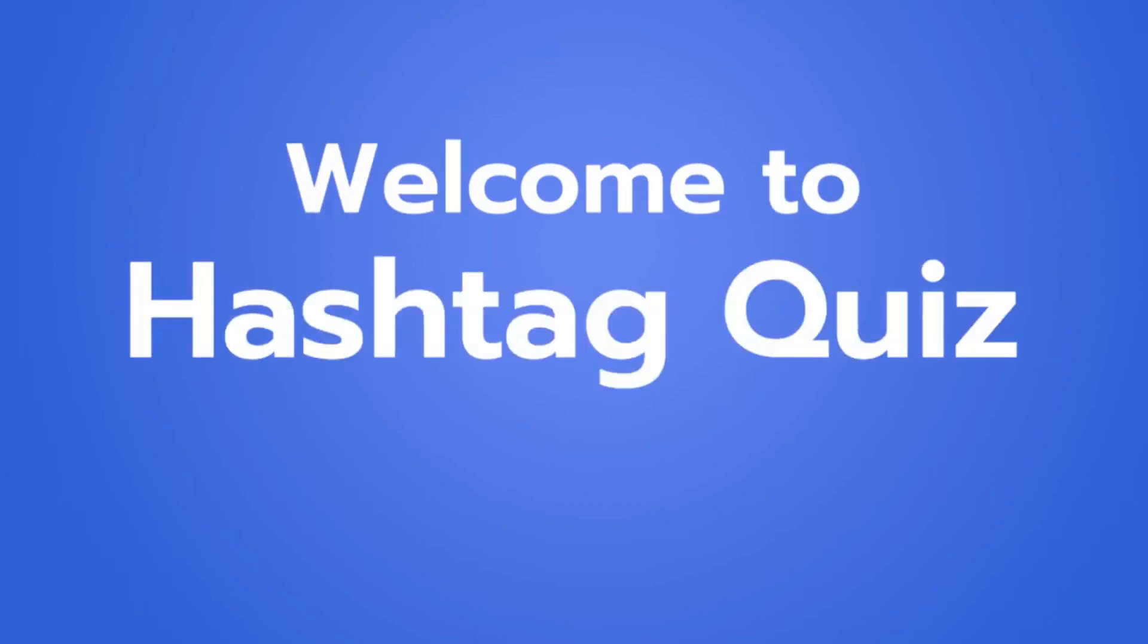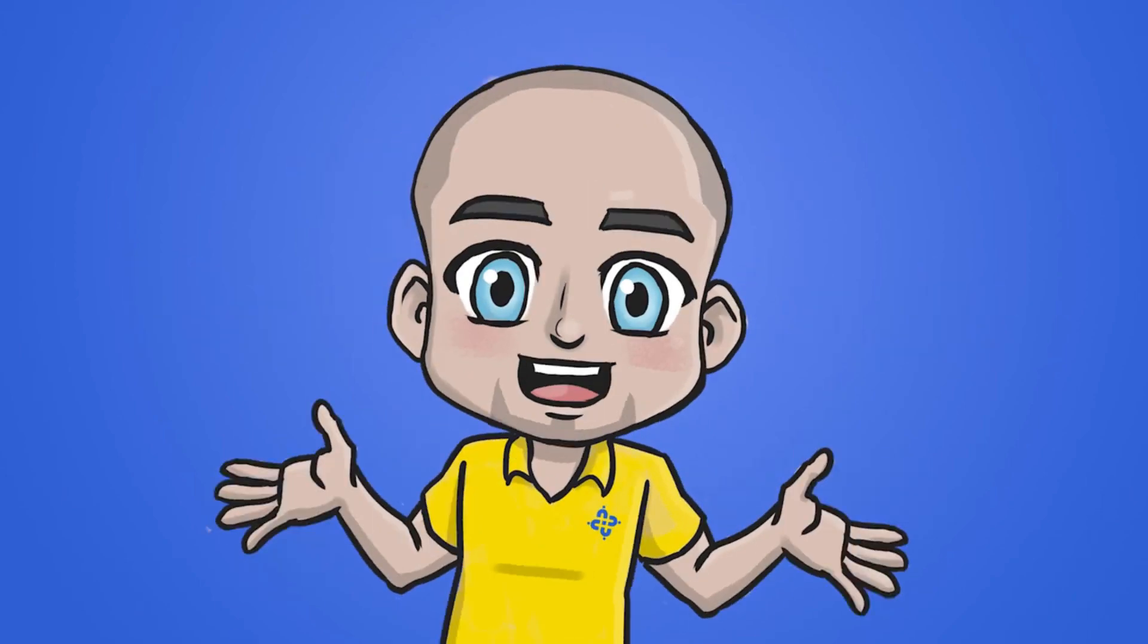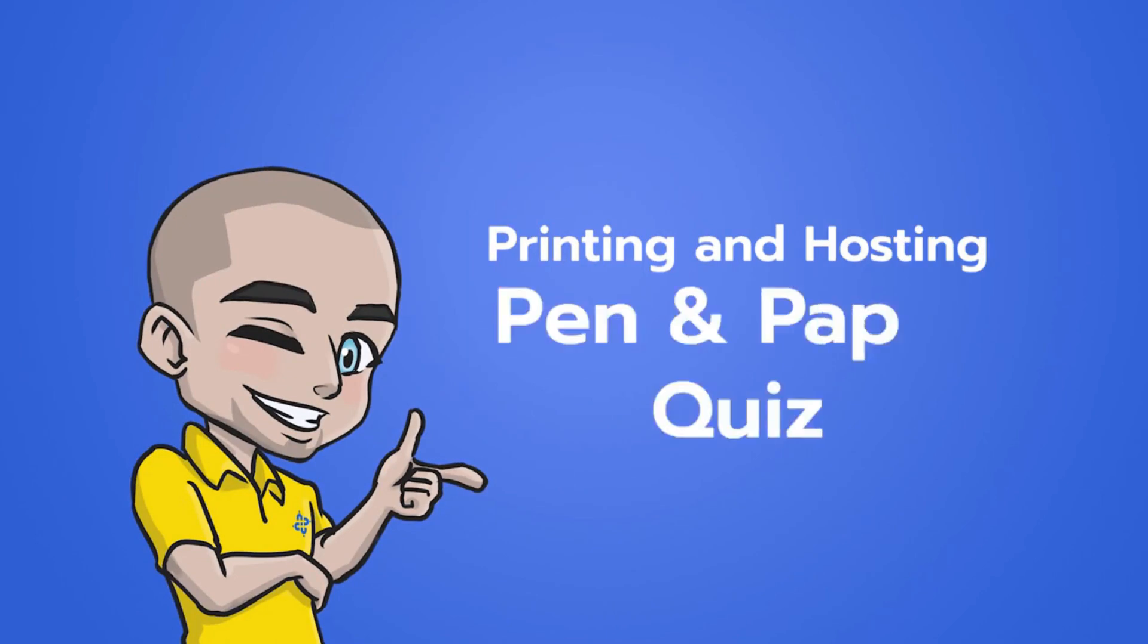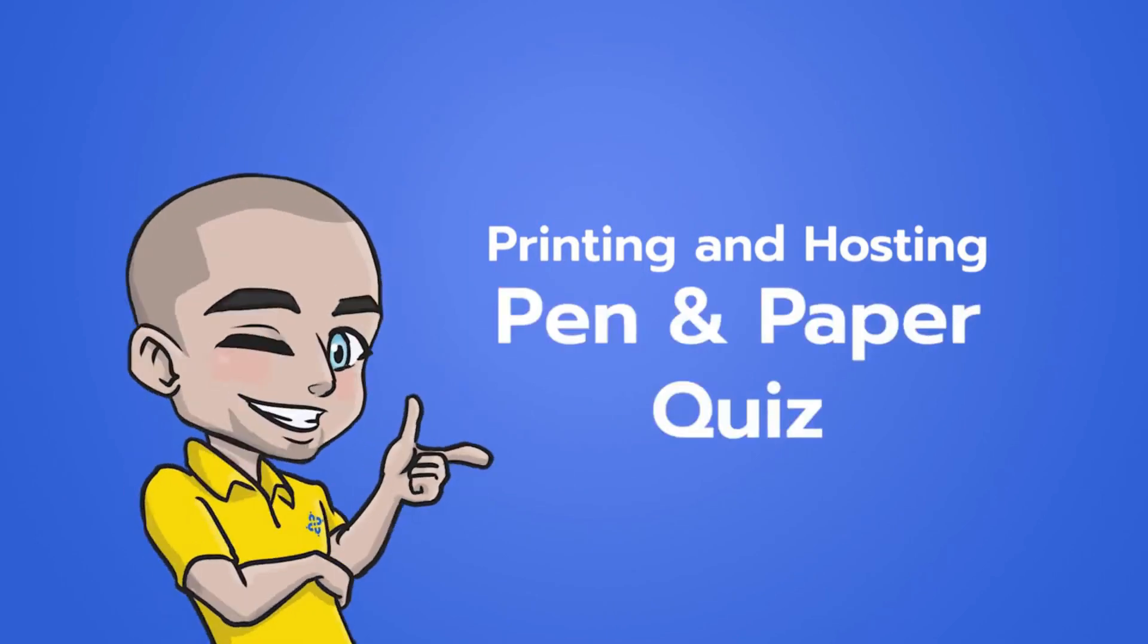Welcome to Hashtag Quiz Tutorials. We're going to take you through now about printing pen and paper quizzes and how to host a pen and paper quiz.